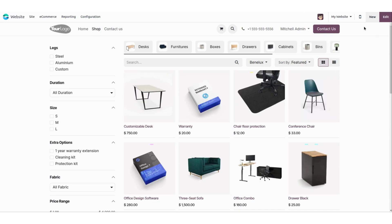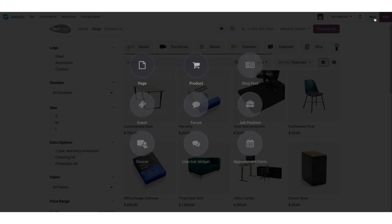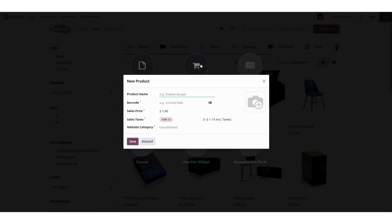You can see there is a 'New' button — click on that and you will find many options. You can select 'Page' if you want to create a new page, otherwise click on 'Product'. As we clicked on 'Product', you can see a wizard will open to create a new product.